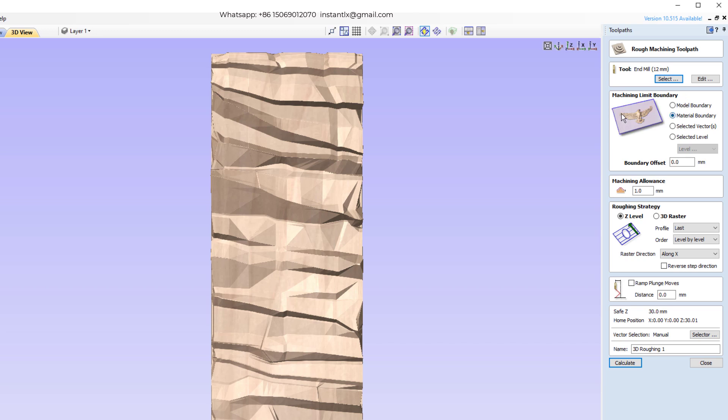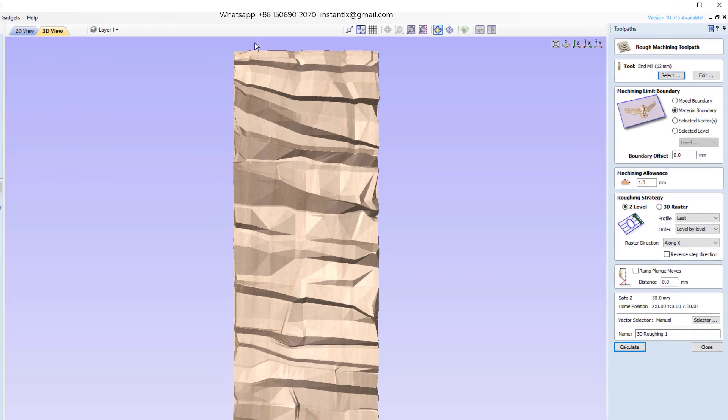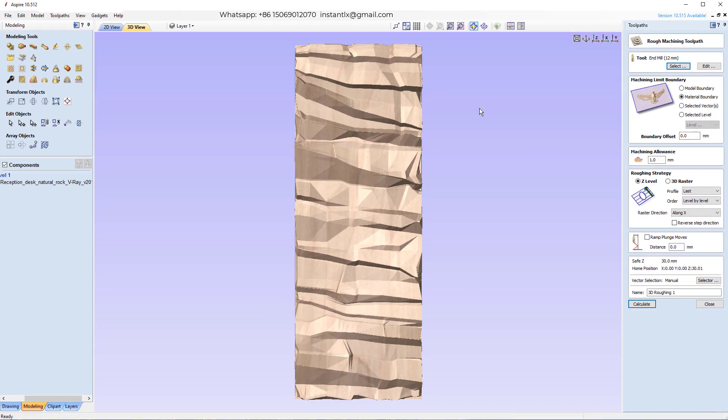And here we'll use the material boundaries, so it's this rectangle here. Then we'll calculate.